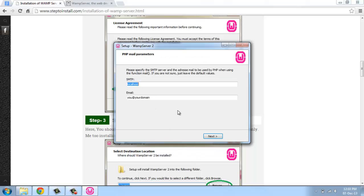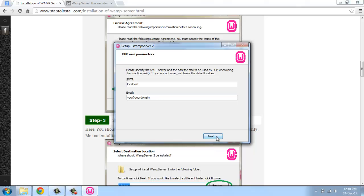Now finishing installation, it's going to finish. This is SMTP and email, called mail parameters. This is local system, you can't send mail, so don't worry about this one. Just leave the default value and click next.